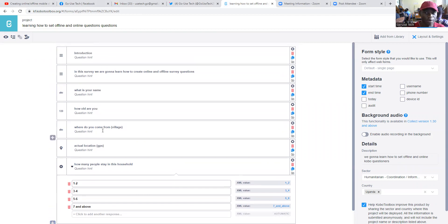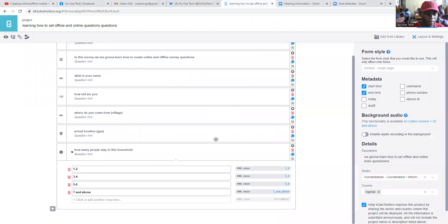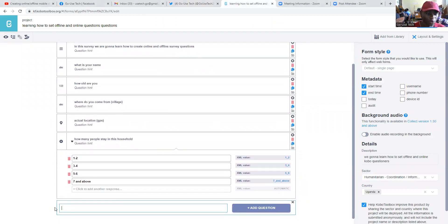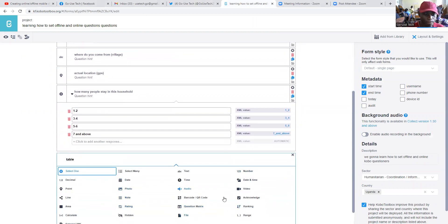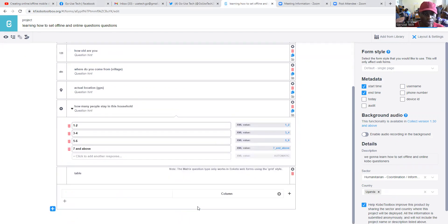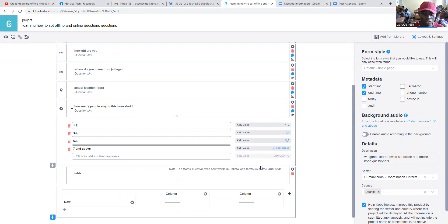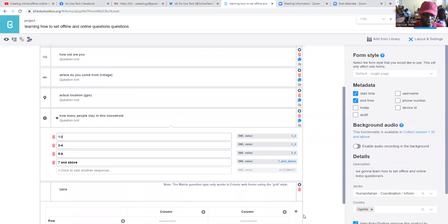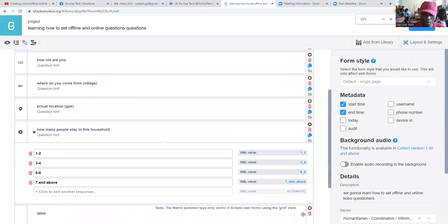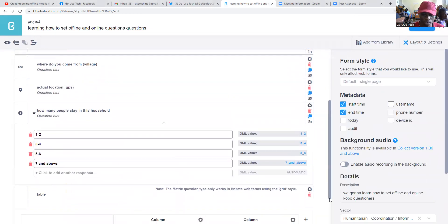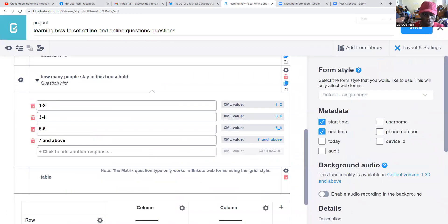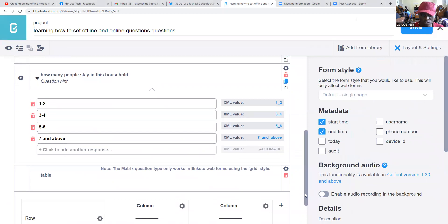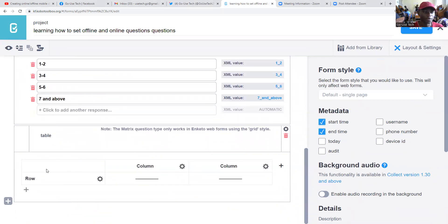First of all, we're going to continue from where we had stopped on our first question and we're just going to add a question whereby we're going to use a table, and then we come to question matrix. However, we are requested by one of our YouTube subscribers to increase the fonts, so we're going to zoom it so that it is clear to see.